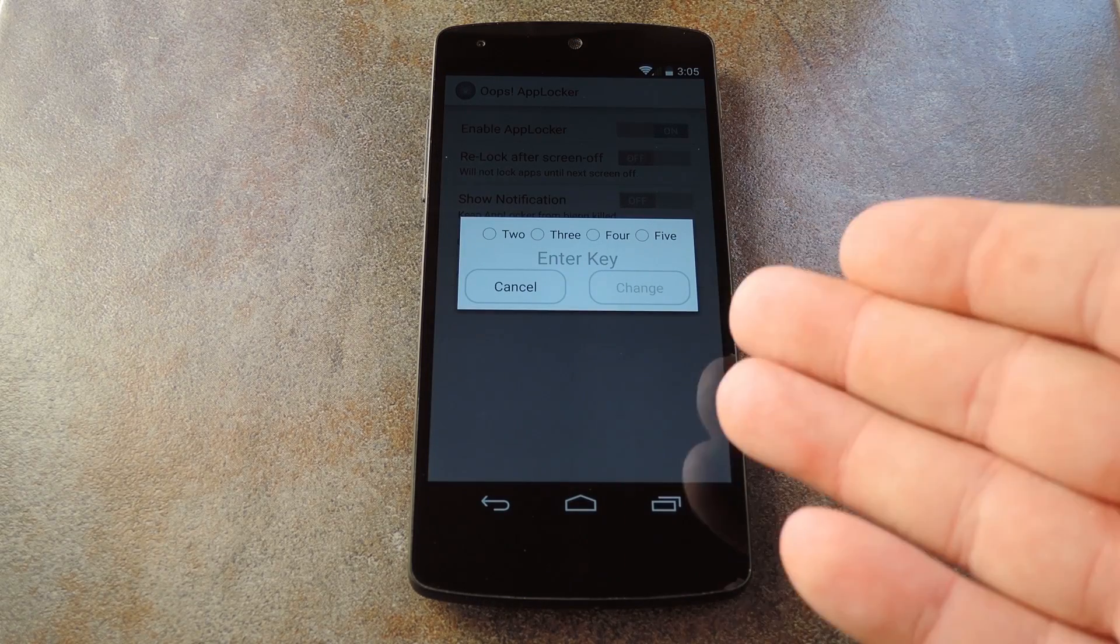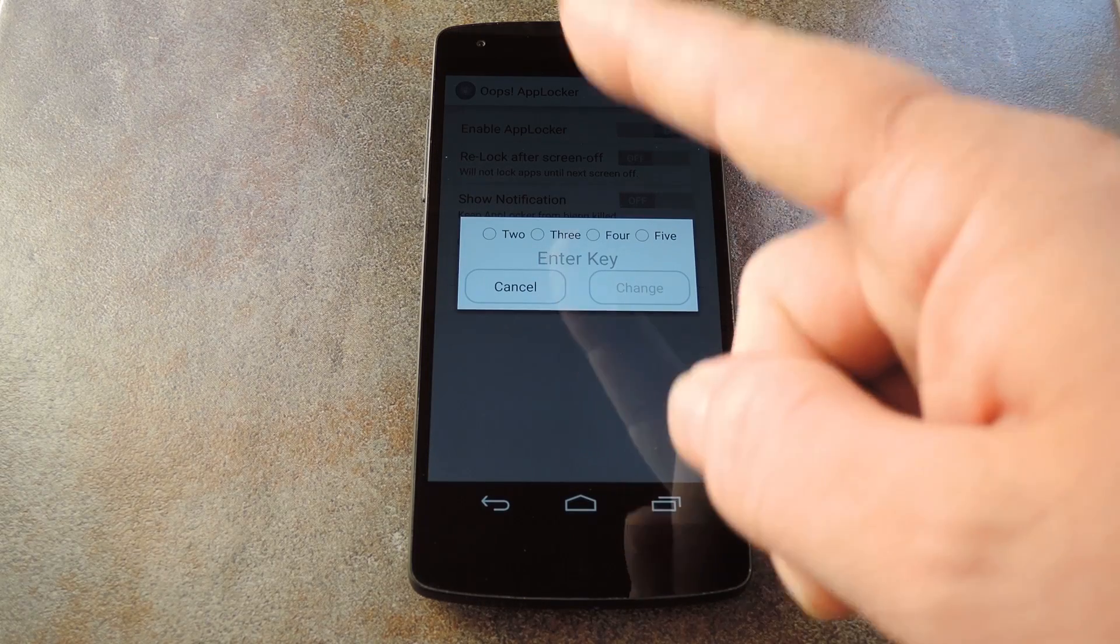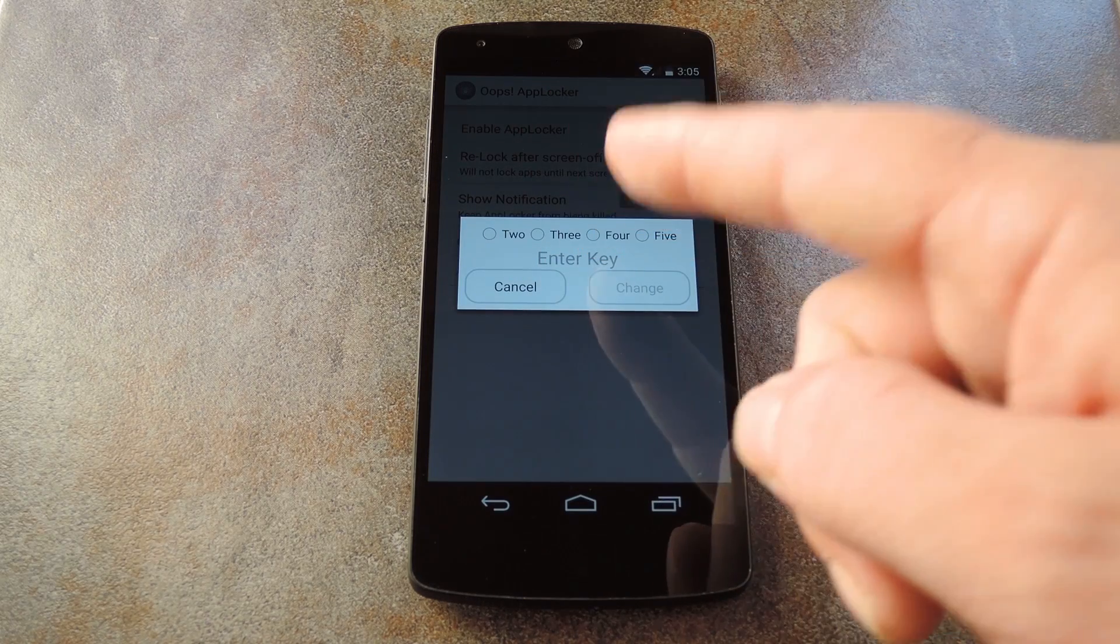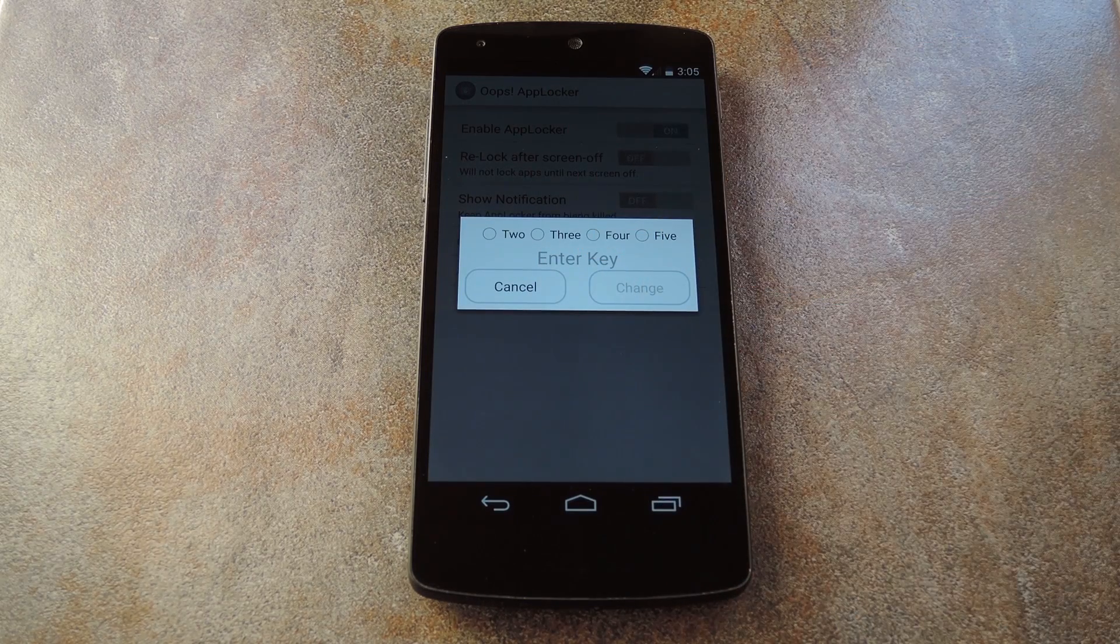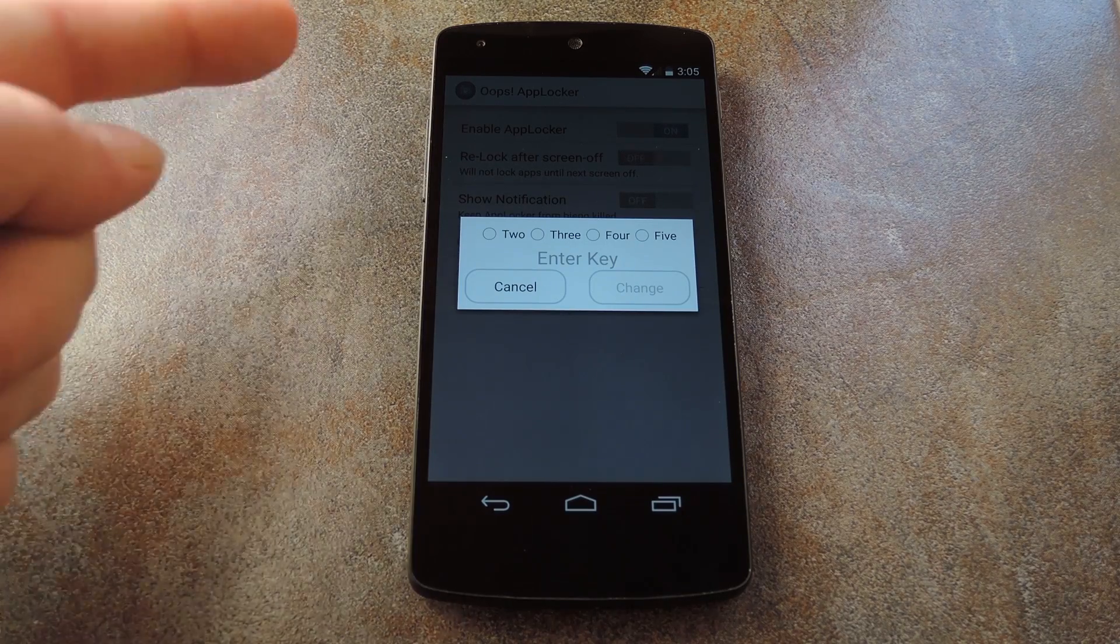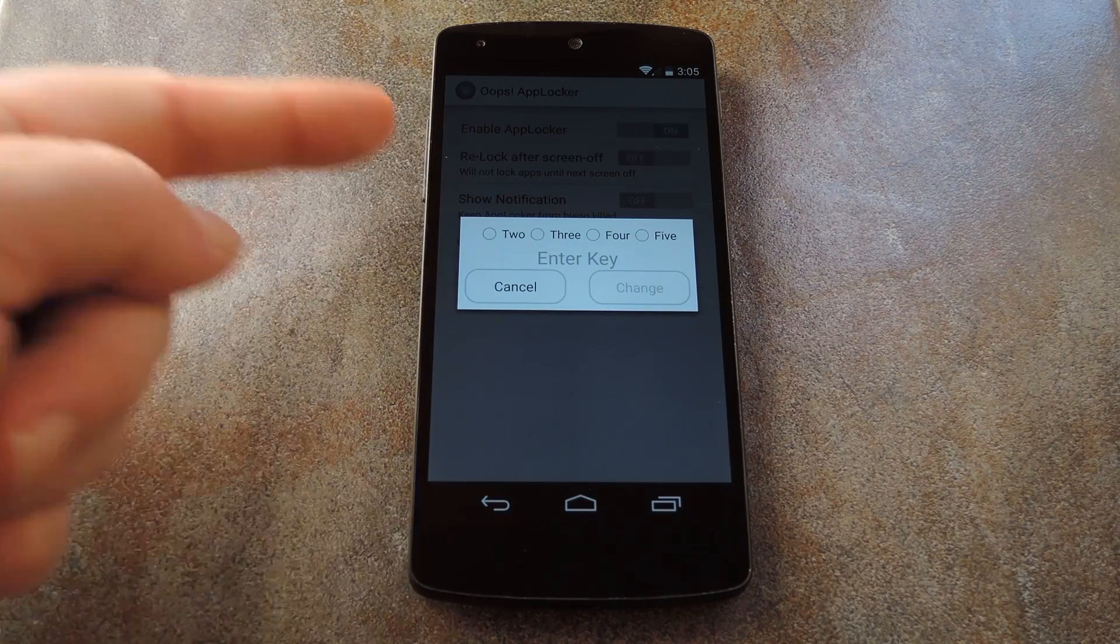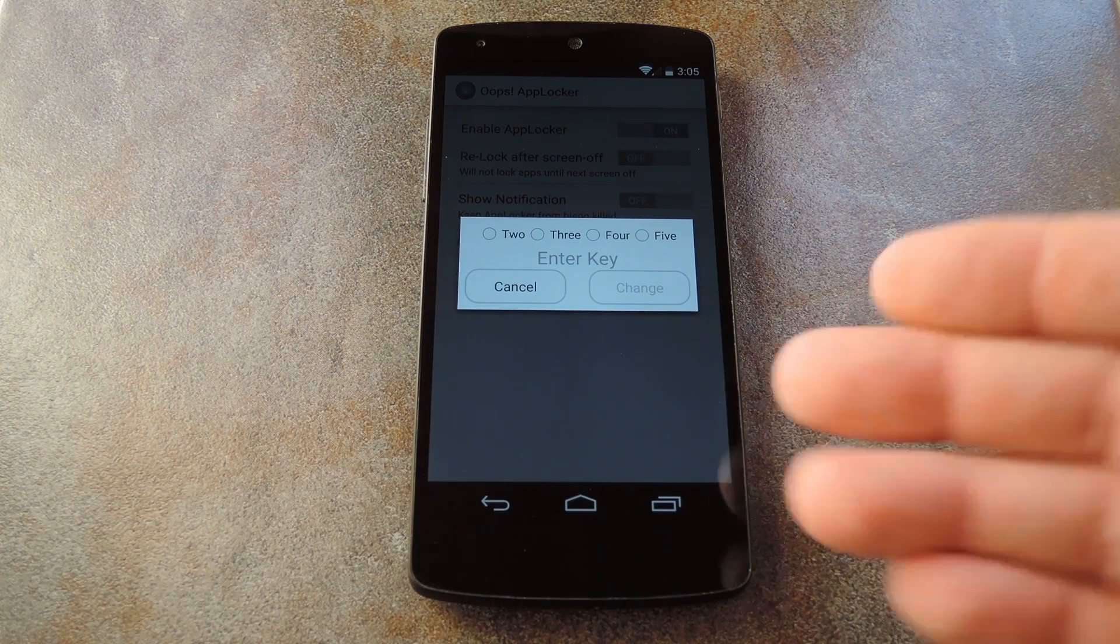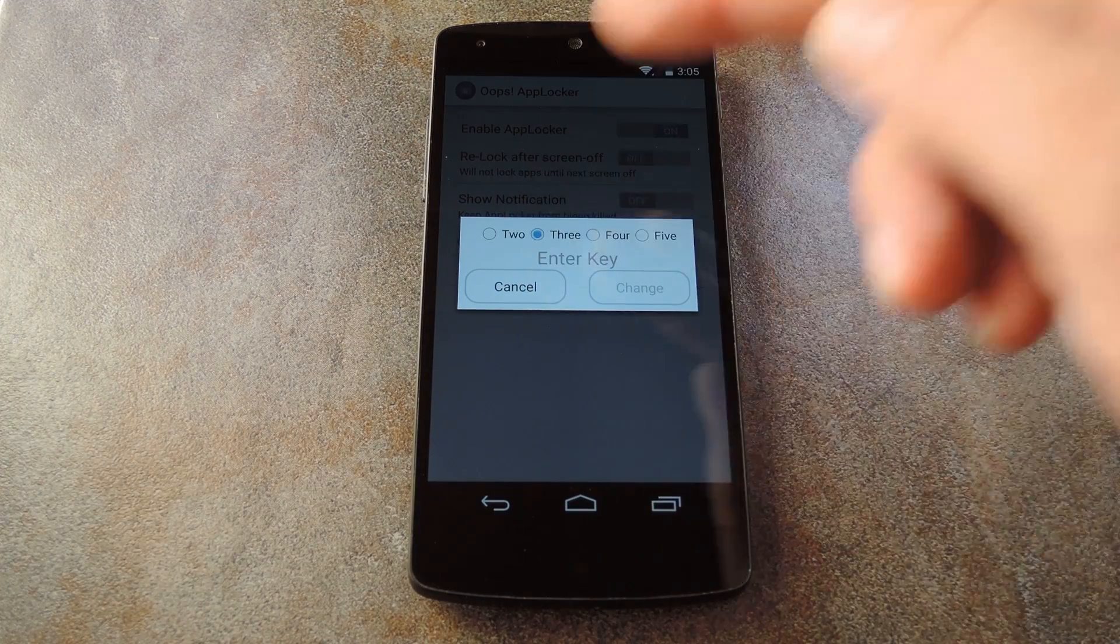So when you make it to this menu, the first thing to do is set how many button presses you want your combination to use. I'm going to set mine to up, down, up. So for that example, I'll pick three.